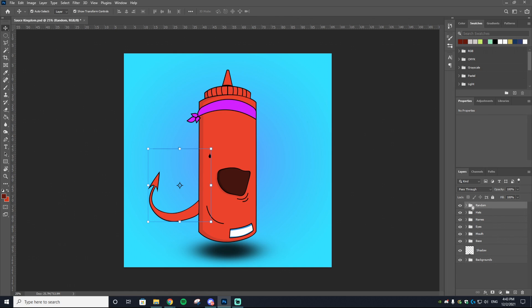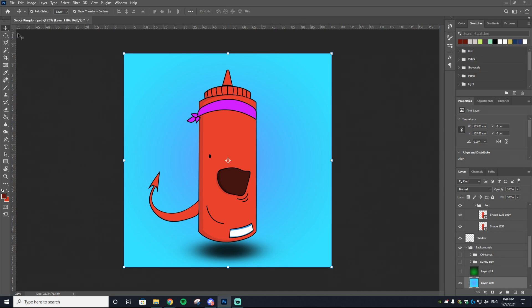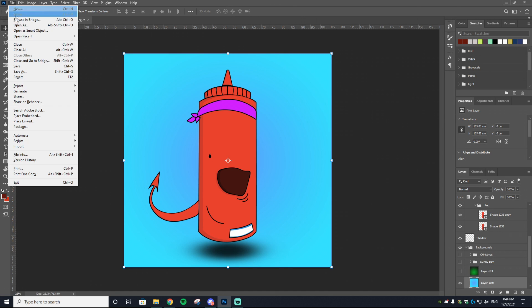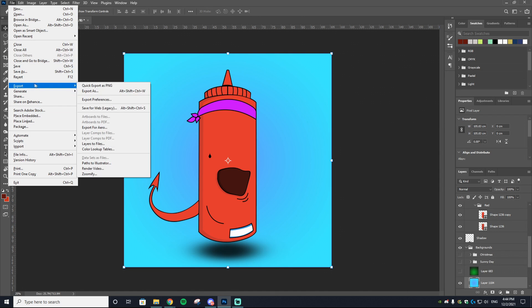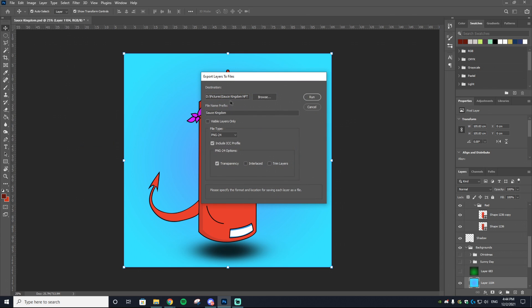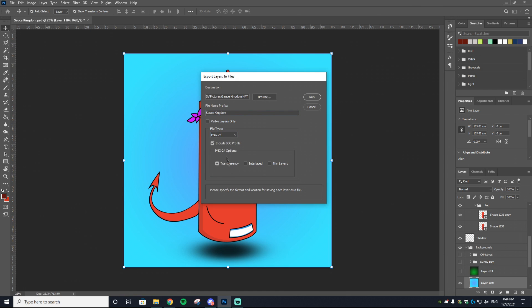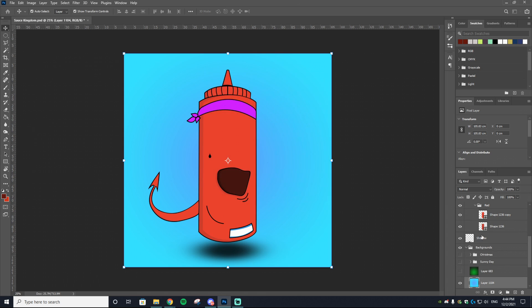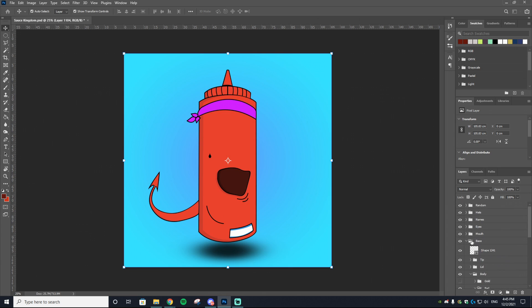Once you have everything organized into different folders, what you want to do is go to File on the top left, then Export, then Layers to Files. Click that. Make sure your destination is wherever you want it to save. For the file name, just save it as whatever you want your NFT to be called. Make sure the file type is on PNG-24. Have these two options ticked on: Transparency and Include ICC Profile. Have Interlaced and Trim Layers ticked off. Then select Run.